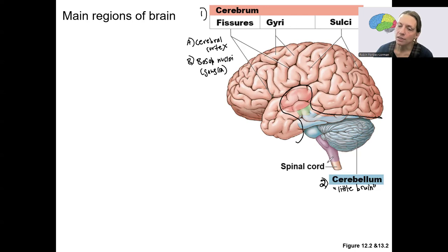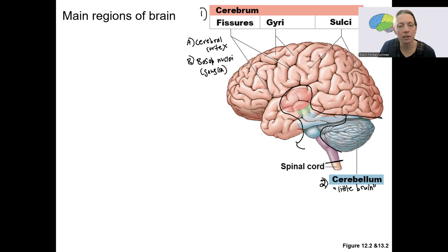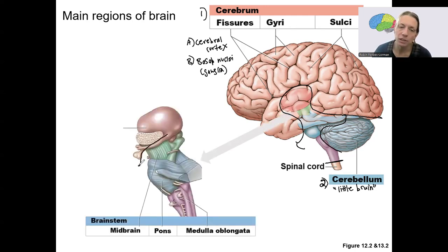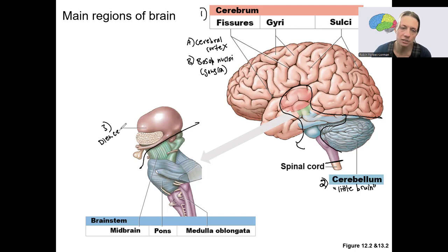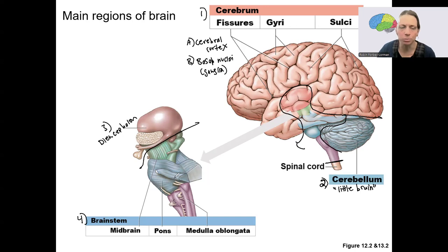The last two regions are everything in between the spinal cord — which is not part of the brain but is part of the central nervous system — and not the cerebellum and not the cerebrum. If we zoom into that little chunk right there, it's two main regions. The top one here is part number three: the diencephalon, which is deep to the cerebrum. And the last part is the brainstem — that's what's shown in green, blue, and purple here.